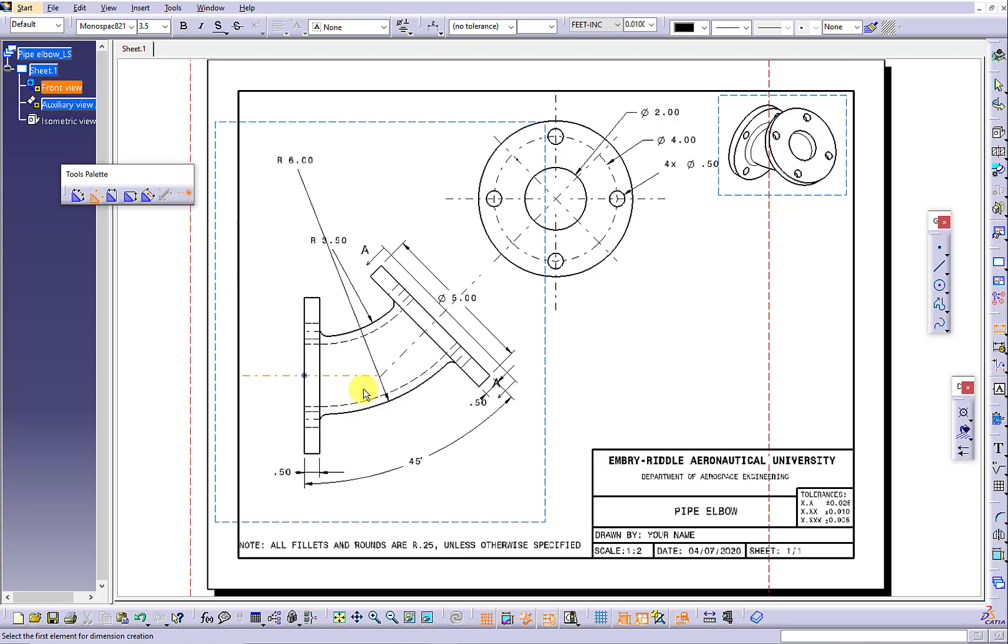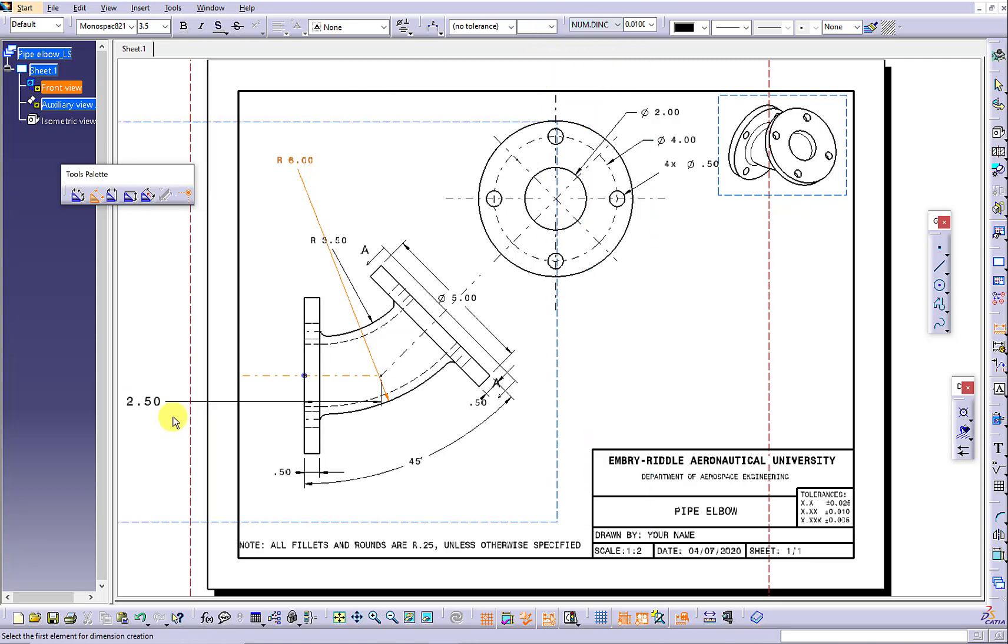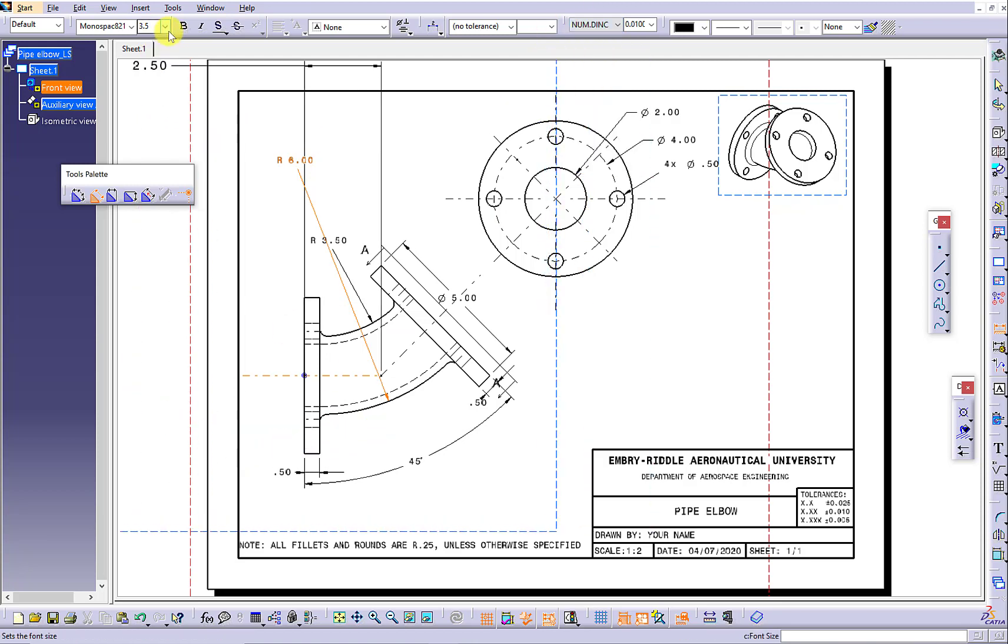Activate the intersection point so you will be able to label the point-to-point distance. Keep the smaller dimensions in the front view.